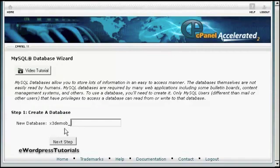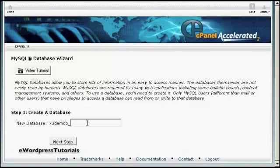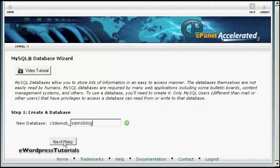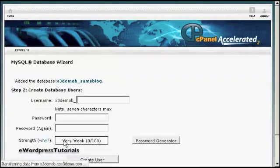And then you need to give a new name to the database. The first part of the database will be set by your hosting company. So there will be their name or your domain name and then a dash and then you can enter your database. Let's call this Sam's Blog and click on Next Step.